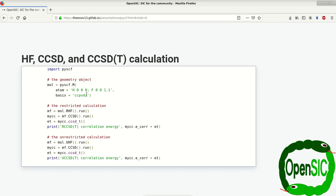This is still the HF molecule where we use a slightly different basis set now. And we can do the same thing regarding the differentiation between restricted and unrestricted calculations.